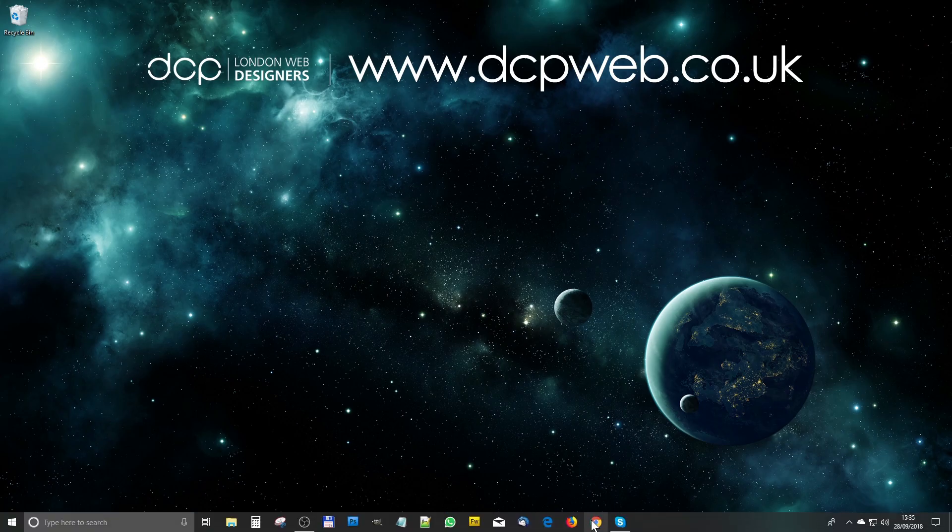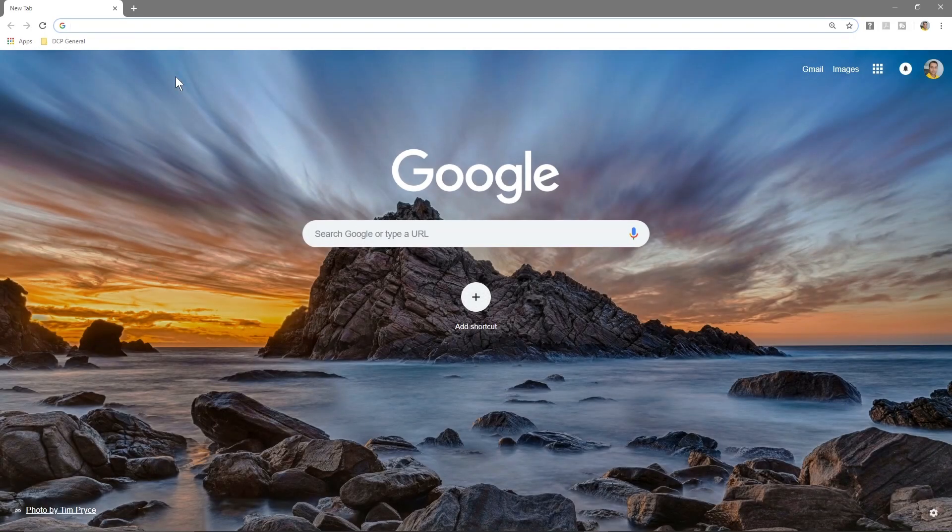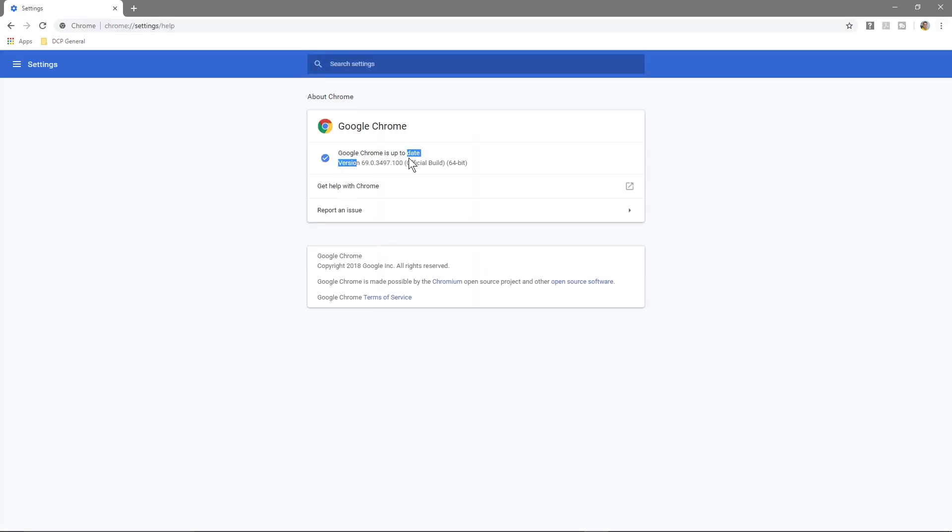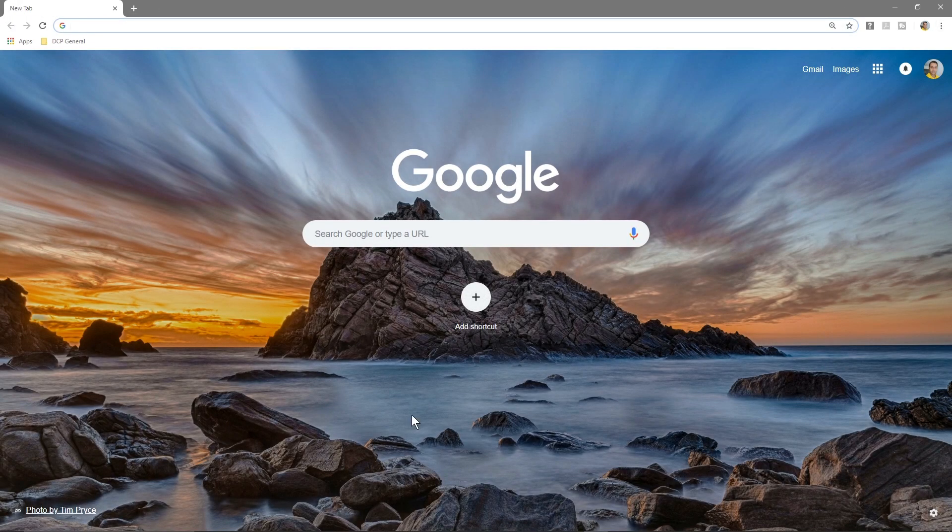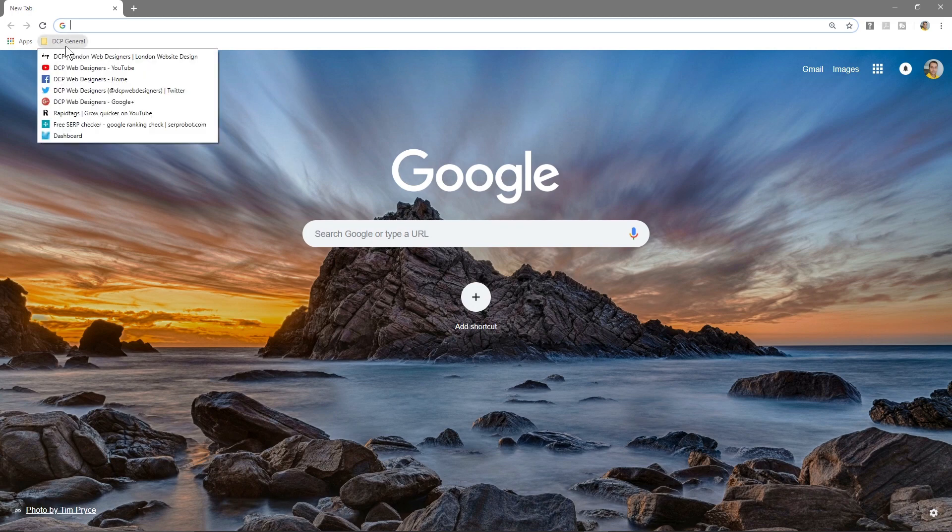So if I open up my Google Chrome, I'm using currently the latest version which will be version 69, and when I open up Google Chrome for the first time you'll see there's this tab here called DCP General.